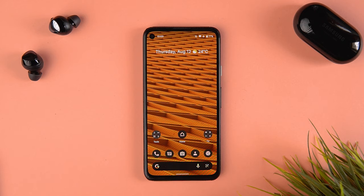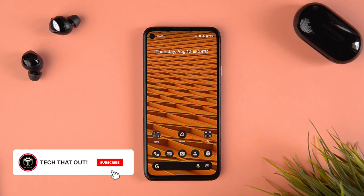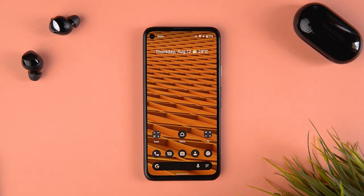The major updates in Beta 4 are in the background — around APIs and background functionalities, usage of resources, and a few bug fixes as well. Apart from that, nothing major changed beyond what I've shown you. Thanks a lot for watching, I'll catch you in the next video, and hopefully the Android 12 official update will be live soon.